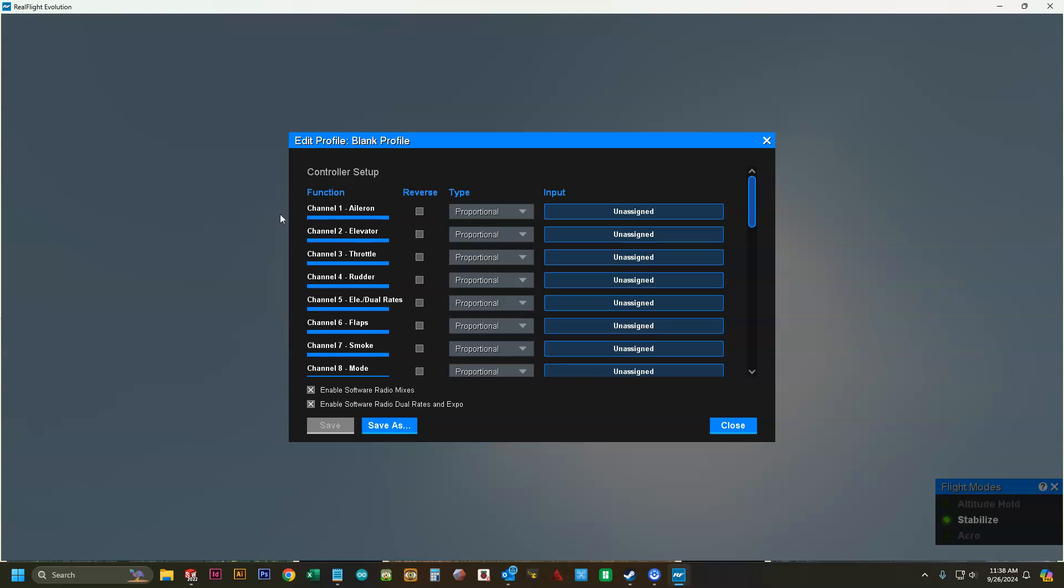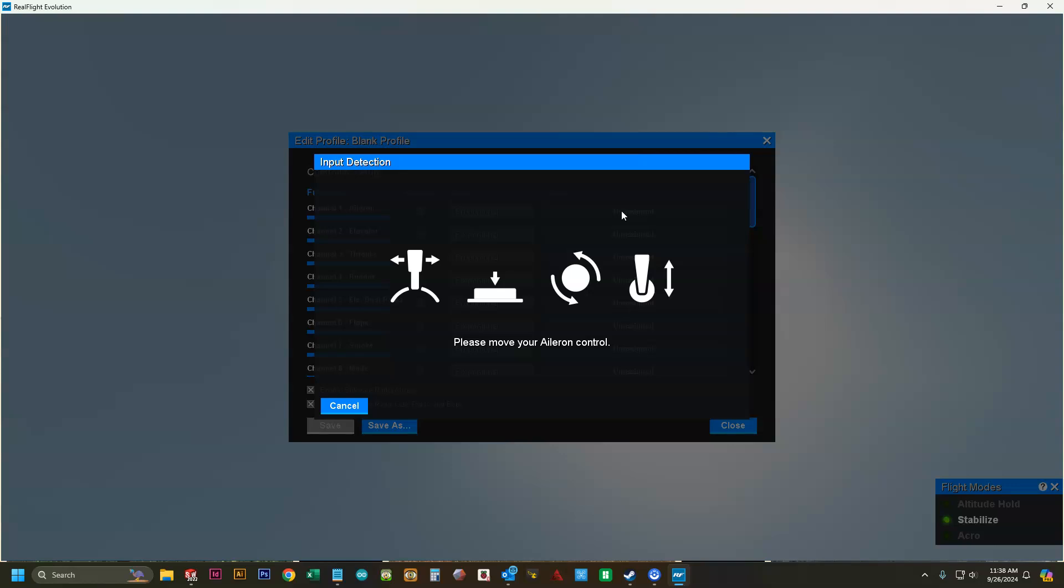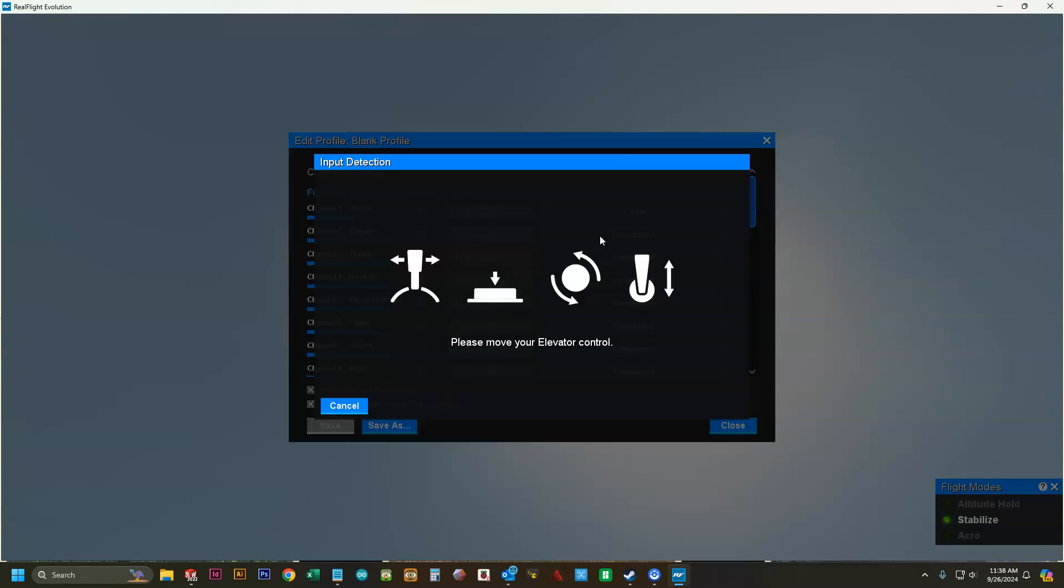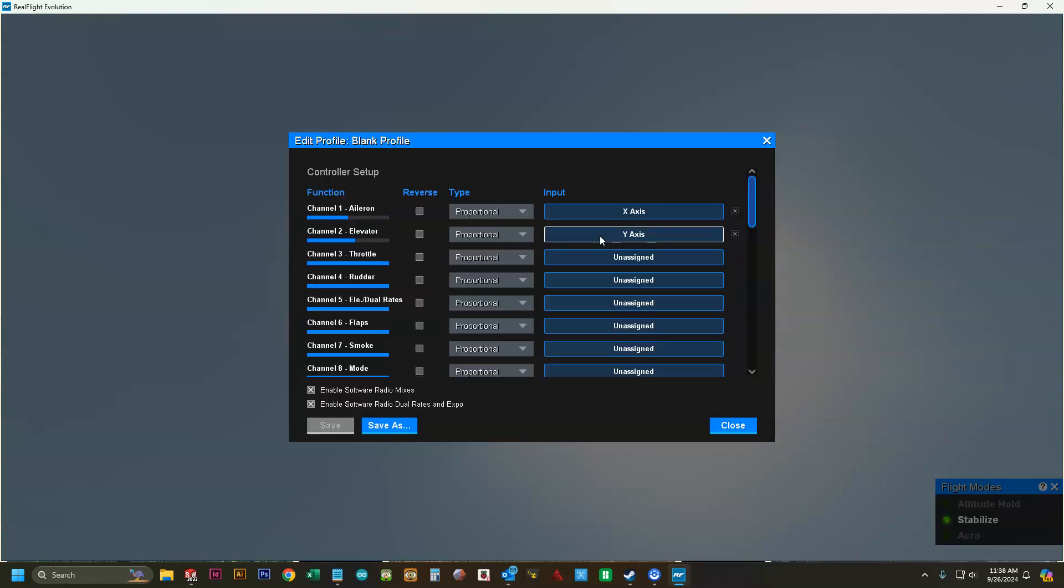Then we're going to edit our profile. For channel one for the aileron, click where it says unassigned, and then move the right stick left and right for aileron. For elevator, click where it says unassigned and move the right stick forwards and backwards for elevator.